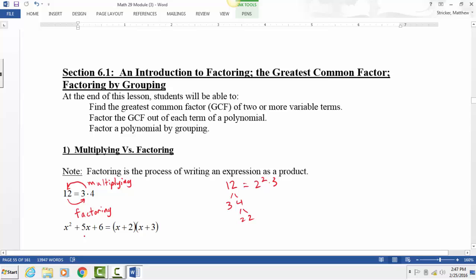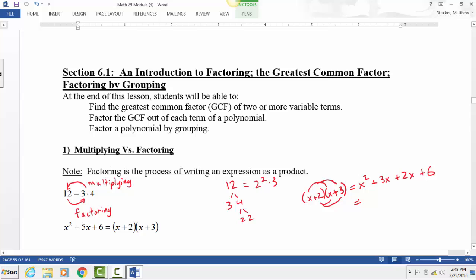Let's do it off to the side as a reminder: x plus 2 times x plus 3. When we multiply, first we take x times x, which is x squared, and x times 3 is 3x. Then we distribute the 2: 2 times x is 2x, and 2 times 3 is 6. Then combine like terms — 3x plus 2x is 5x — giving x squared plus 5x plus 6.